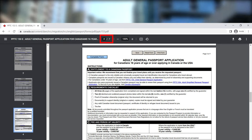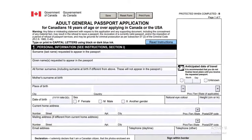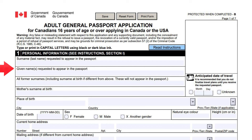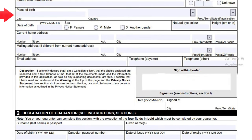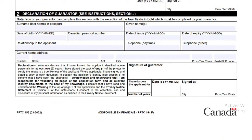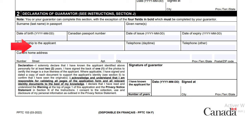The first section of the form is all about your personal information. Enter your surname, given name, marital status, gender, address, and contact number. Put your signature in the signature box and date it. The next section is to be filled by the guarantor to confirm your identity. After providing their personal and passport information, they need to provide their name, date of birth, passport number, address, and relationship with the applicant. They must sign in the signature box and date it.